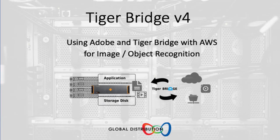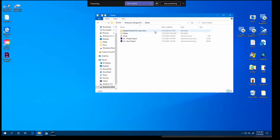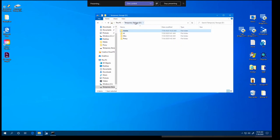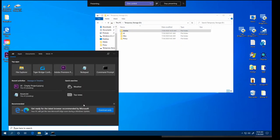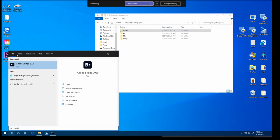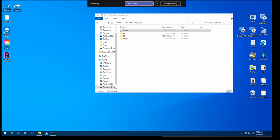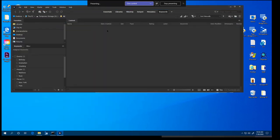So let's have a look at using Tiger Bridge to extend workflows into the cloud. To demonstrate this, I'm going to be using the Adobe Bridge product. So let's go ahead and open that now. Load up.